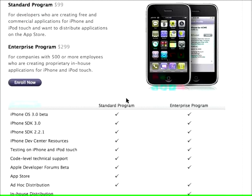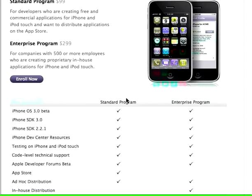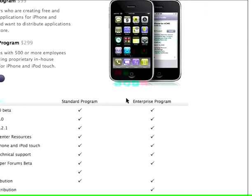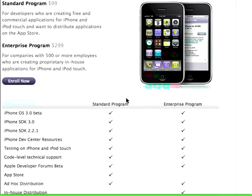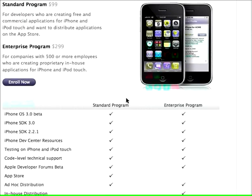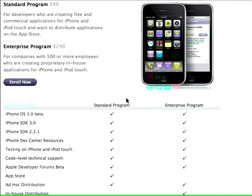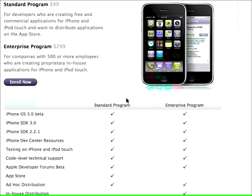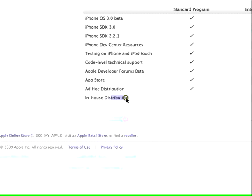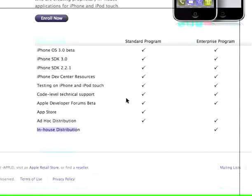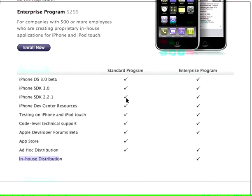As you can see, the enterprise program costs $299 and what that is, you can see the differences here between the standard program and the enterprise program, and the enterprise program is for in-house distribution.